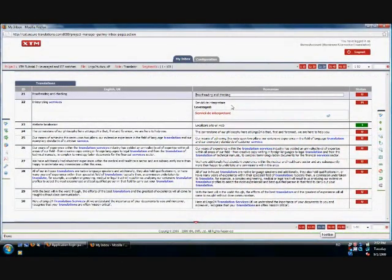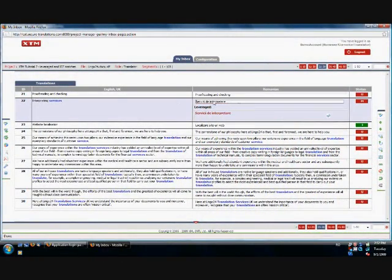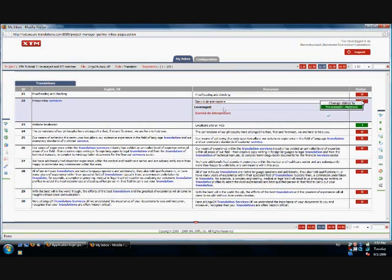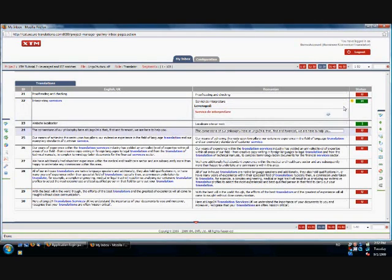On this next page, segment 22 has been translated before and the translation was found in the translation memory. However, it has not been translated in the same context. This type of matching is called a leveraged match. It is the equivalent of a 100% match.